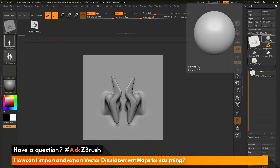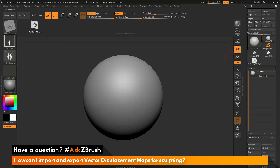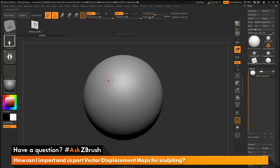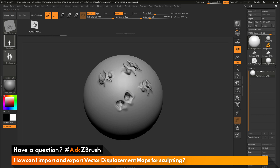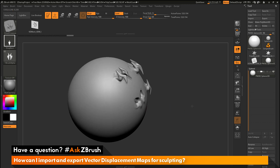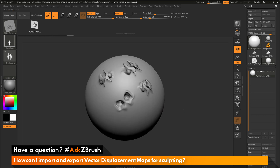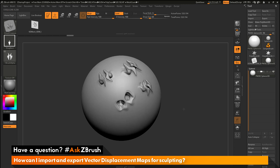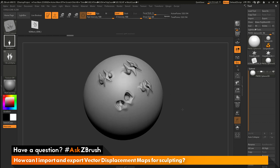Now I can go to the tool palette, grab the Sphere 3D object, make that a PolyMesh 3D, and hit Ctrl+D to divide this up a little bit to get more topology. Now I can just click and drag on my model to start sculpting with this brush. You can see it's taken all the properties of that original vector displacement map, and after you convert it to a vector displacement mesh and then convert it to a brush, you can now use it for sculpting inside ZBrush.